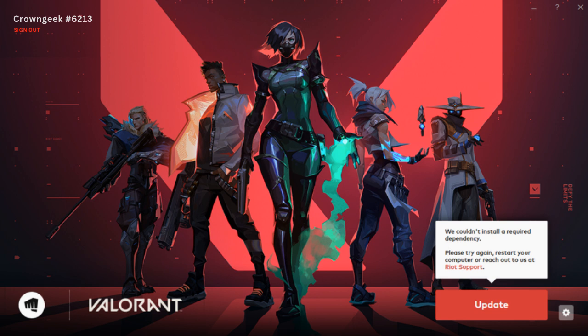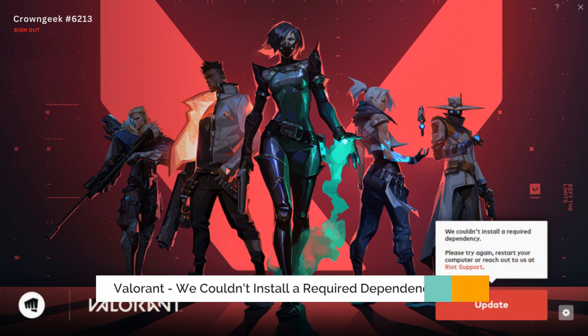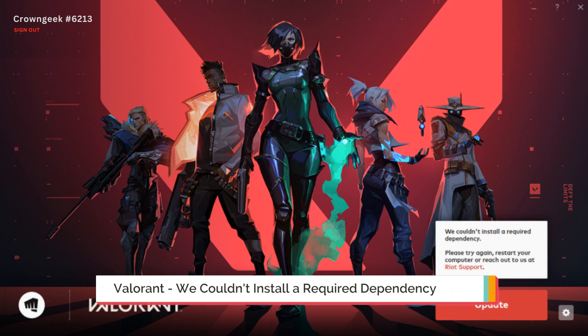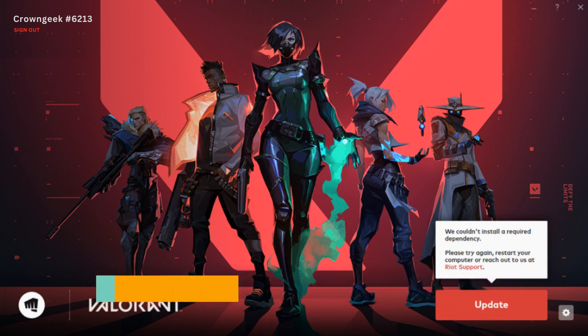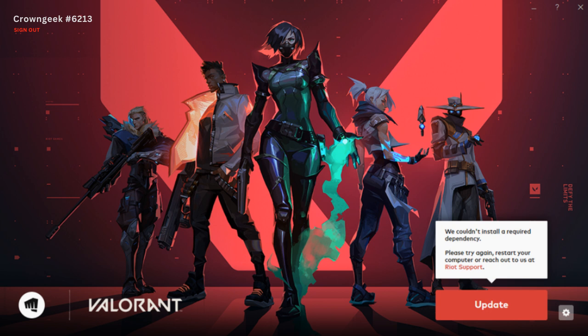Hey everyone, welcome back to CrownGeek. In this video I will be explaining how to fix Valorant's "we couldn't install a required dependency" error that comes basically while starting your Valorant game or during the update. I will be sharing two different solutions that you need to apply and I'm very sure that the problem will be fixed.